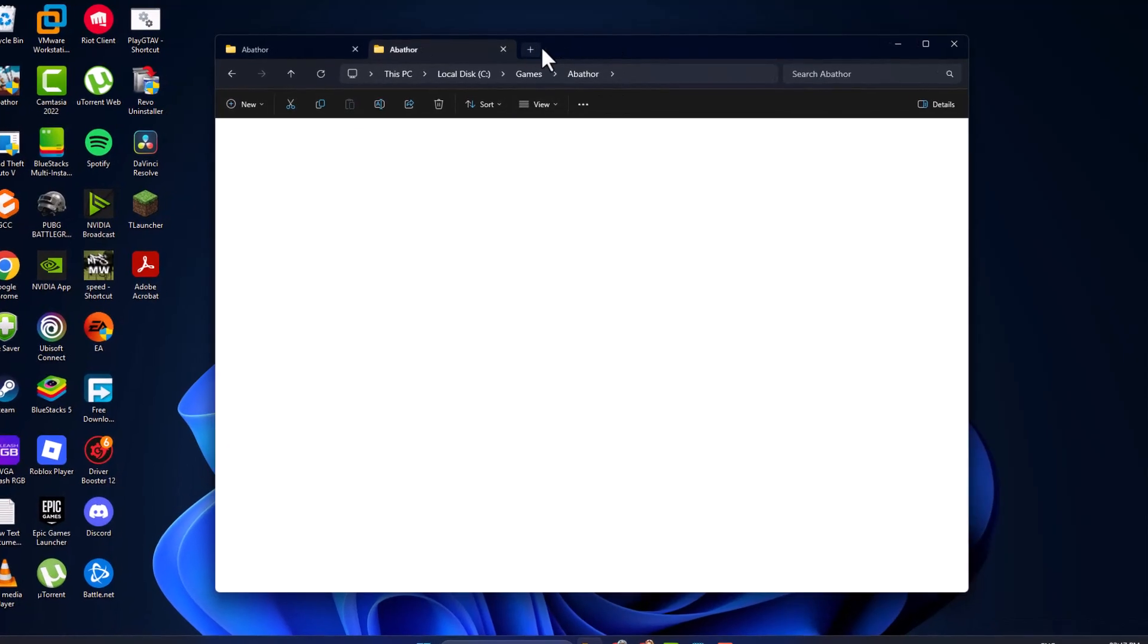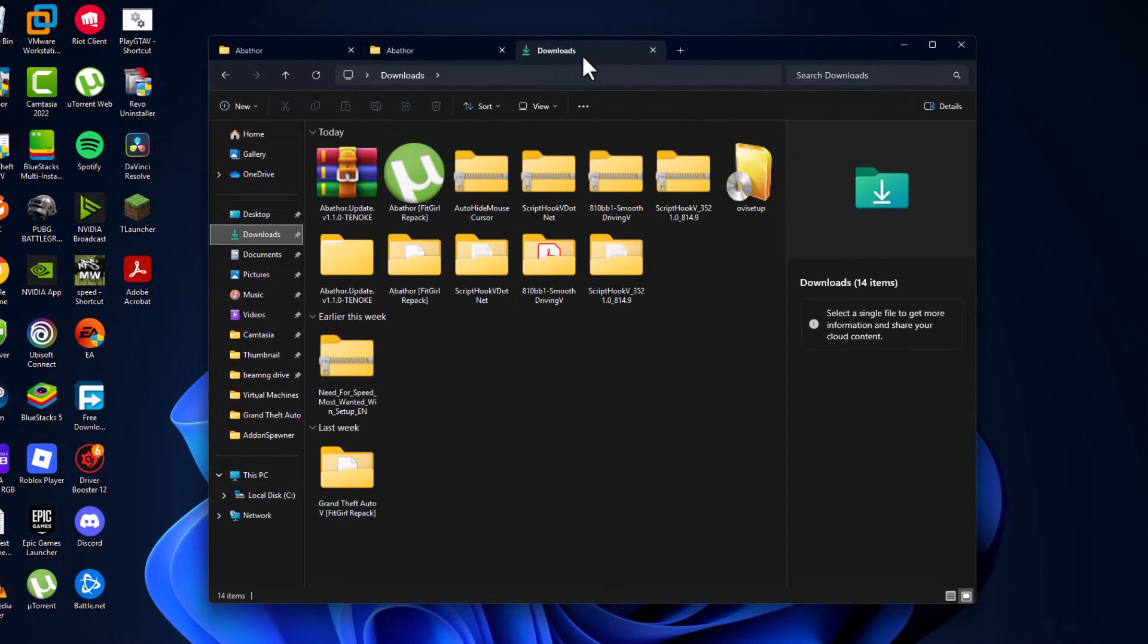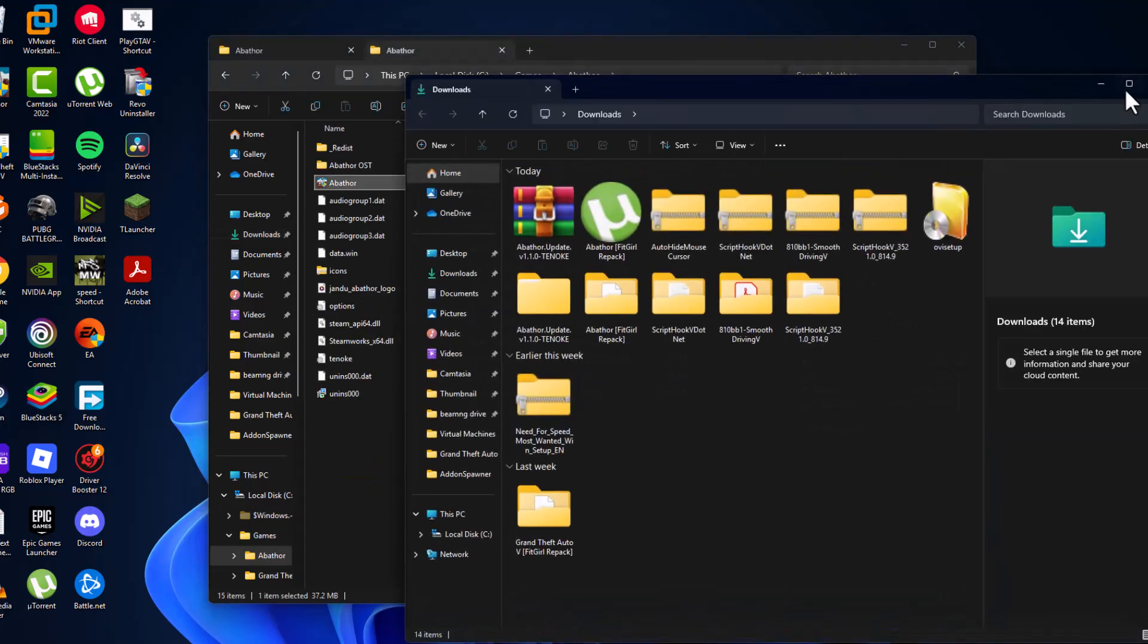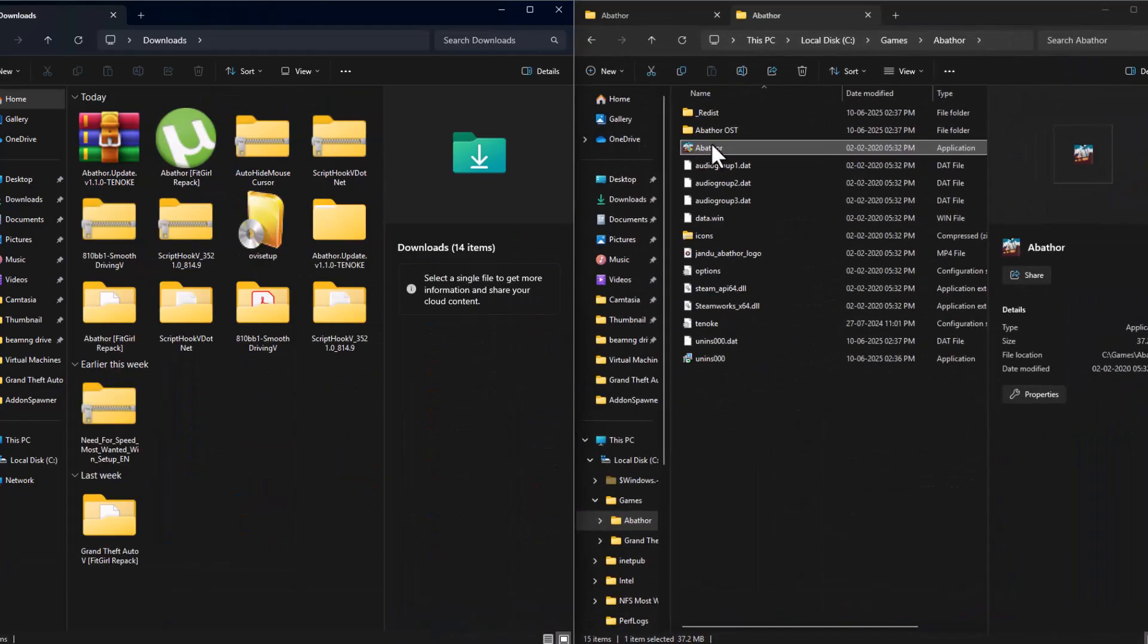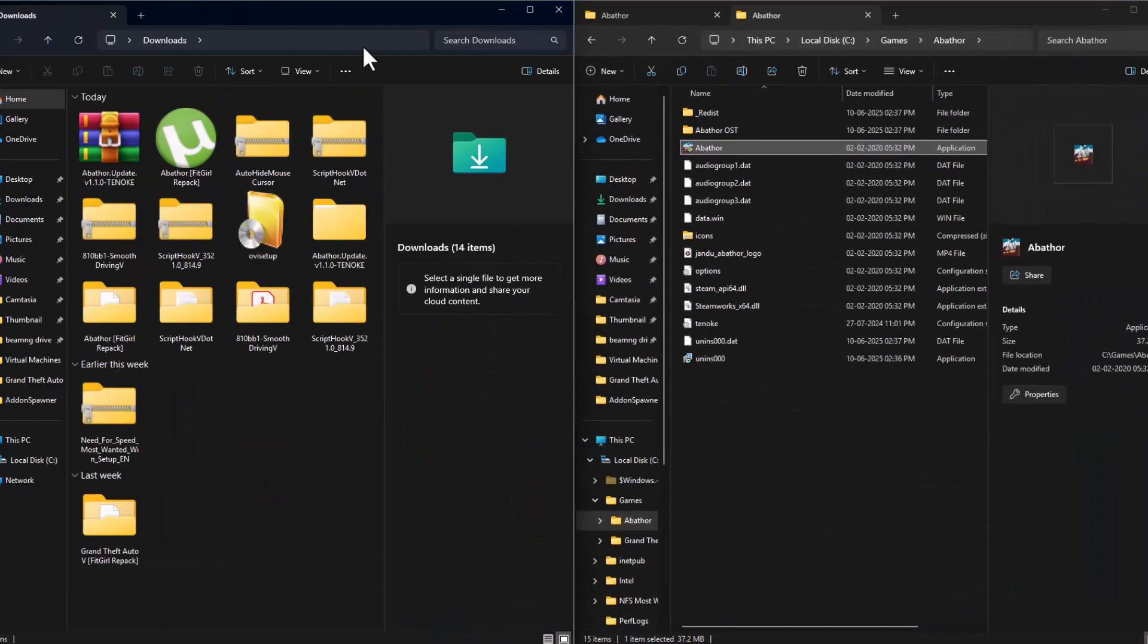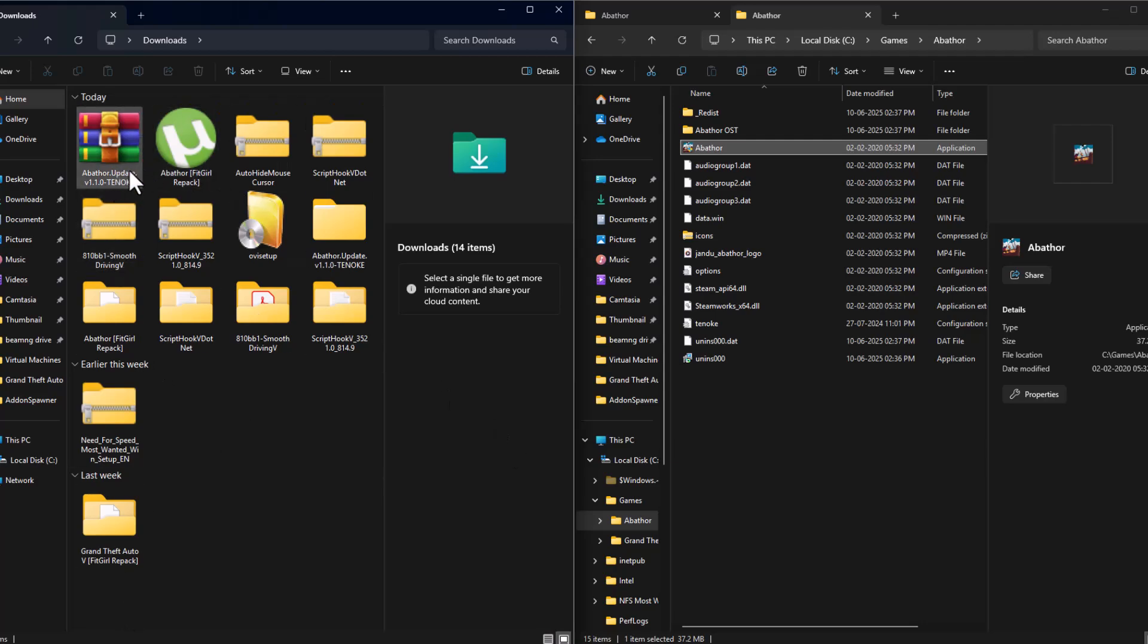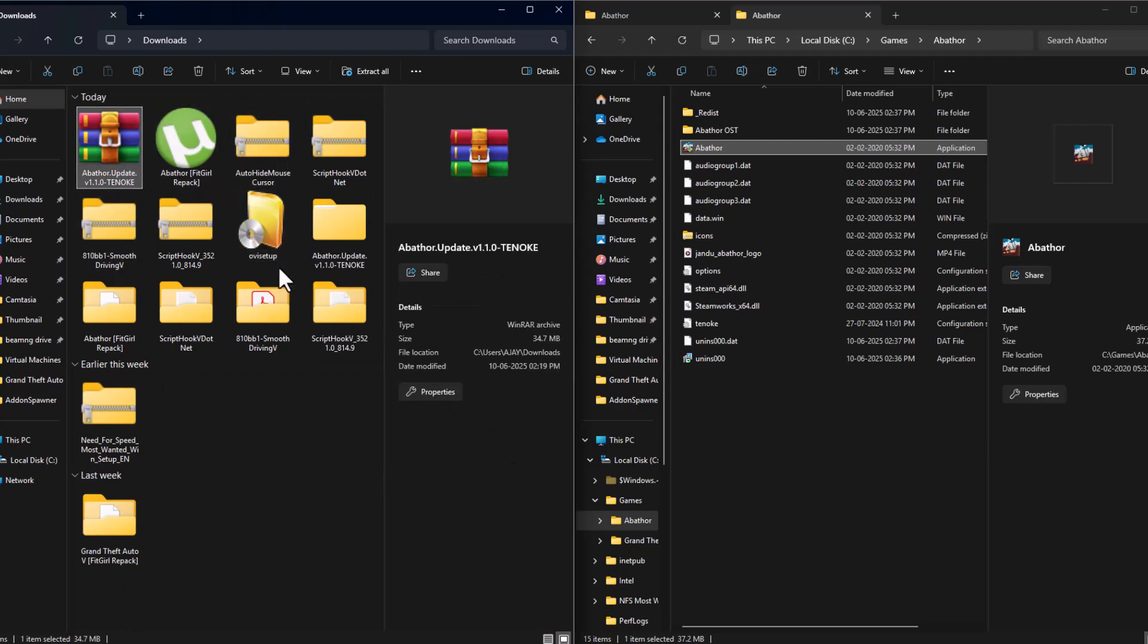And just go to downloads. Download folder in right side, left side. And I have downloaded the update as you can see. Here is the update.